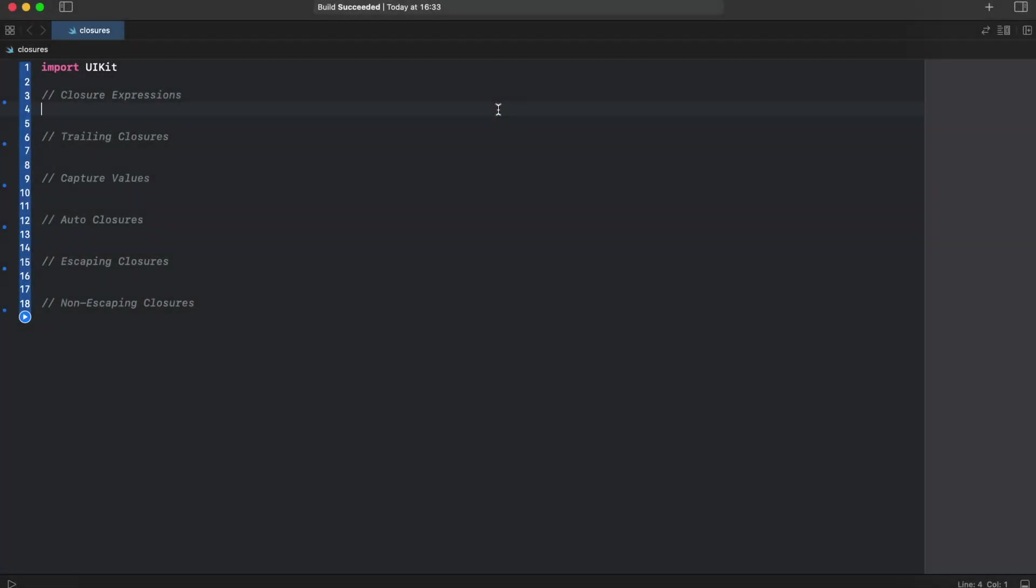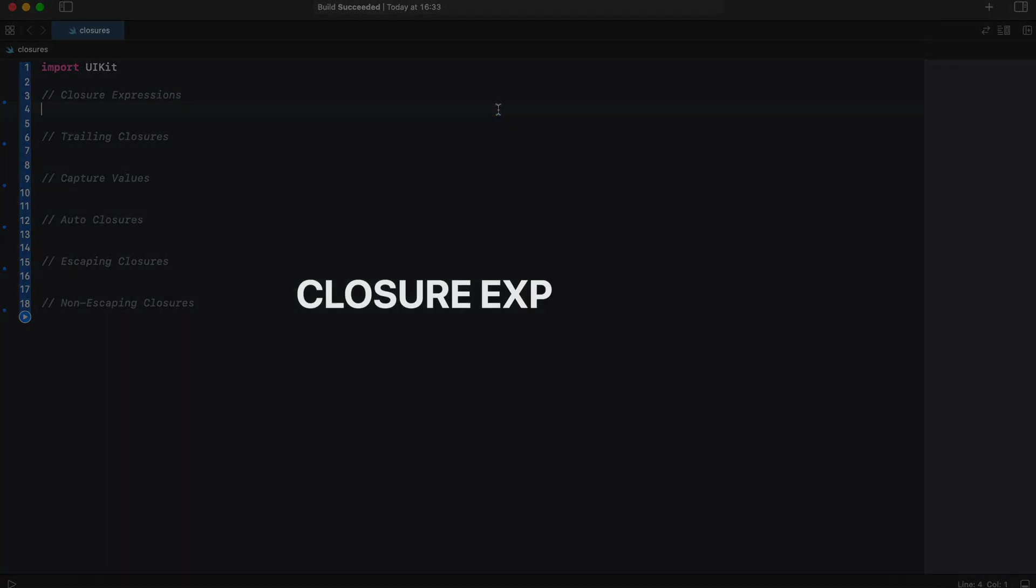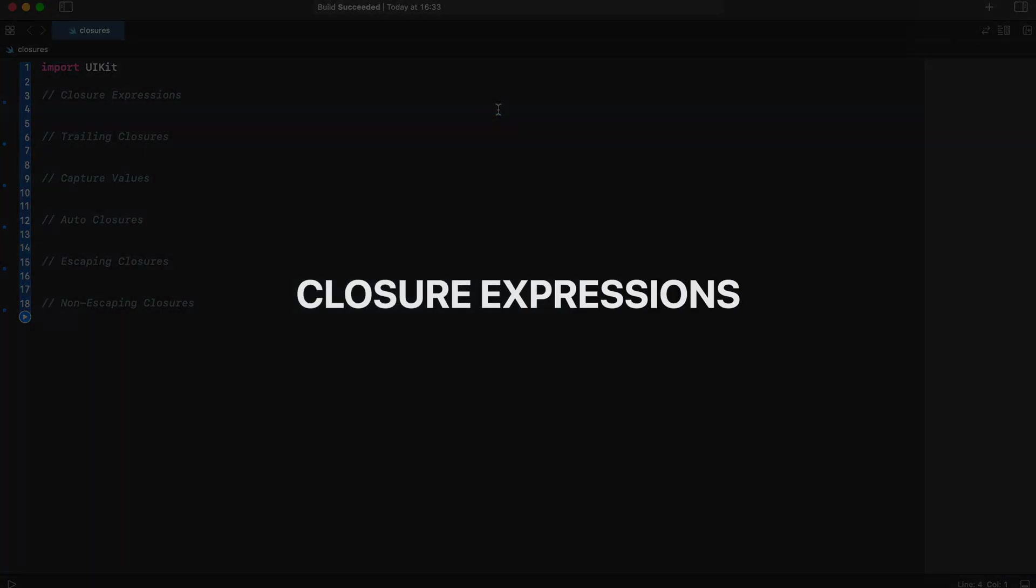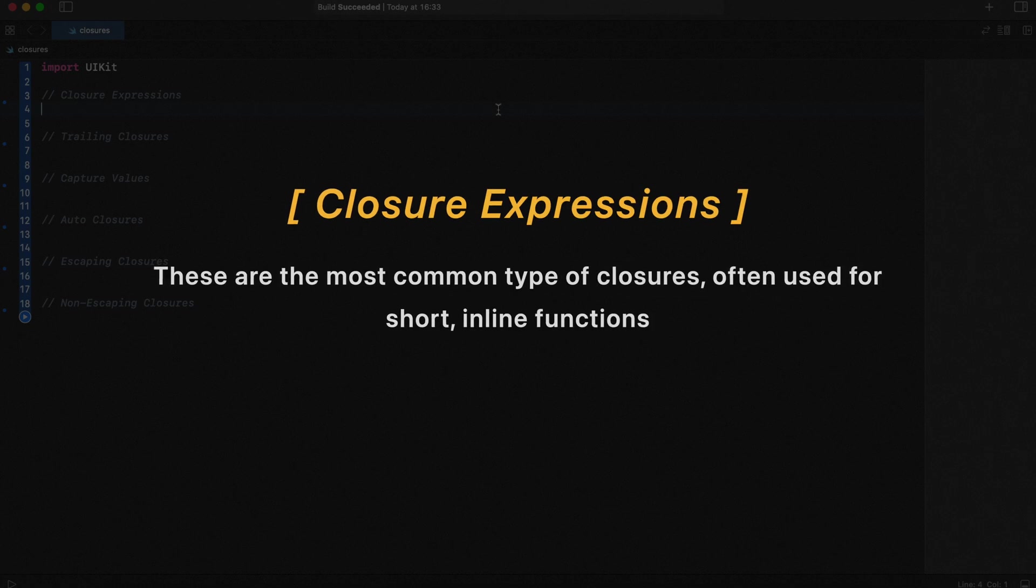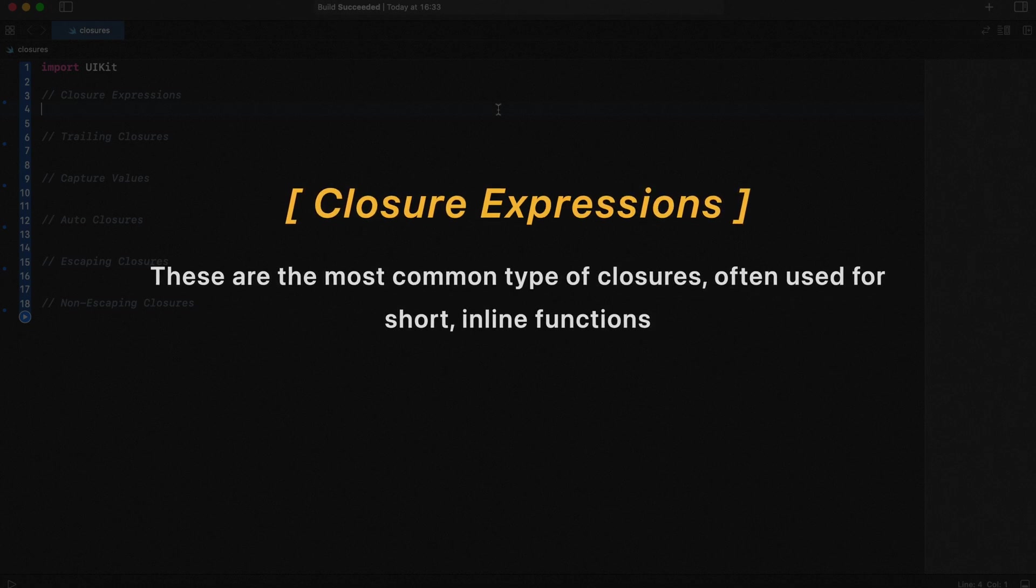First, let's start from closure expressions. These are the most common types of closures, often used for short inline functions.